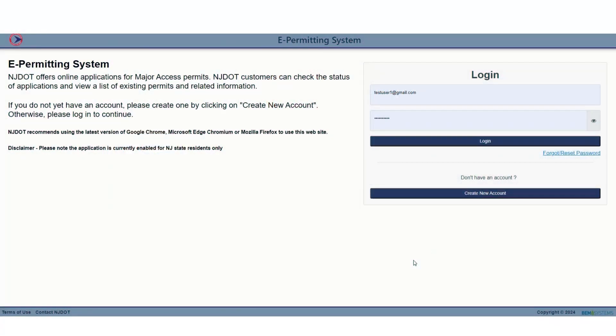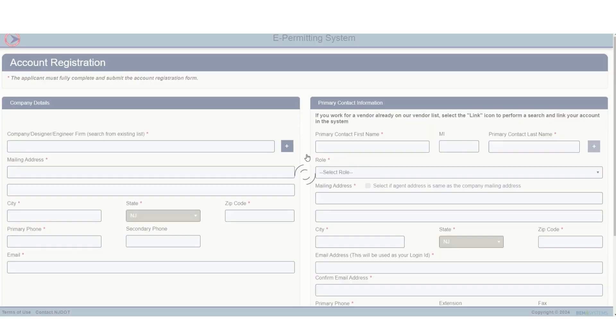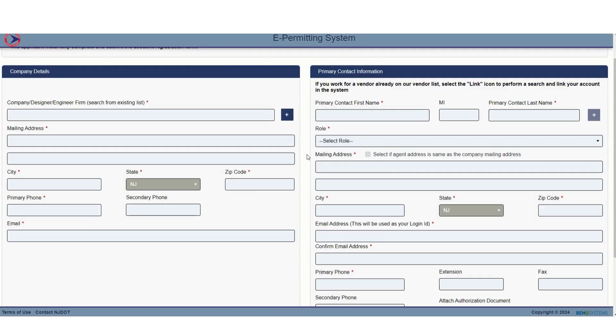To register for a new account, you will come here to the main home screen of the Customer Portal and click Create a new account.